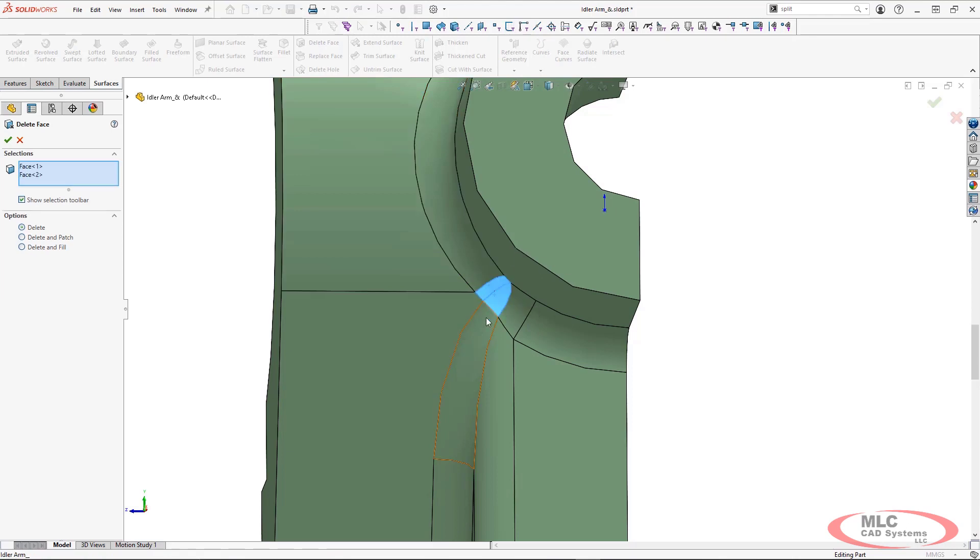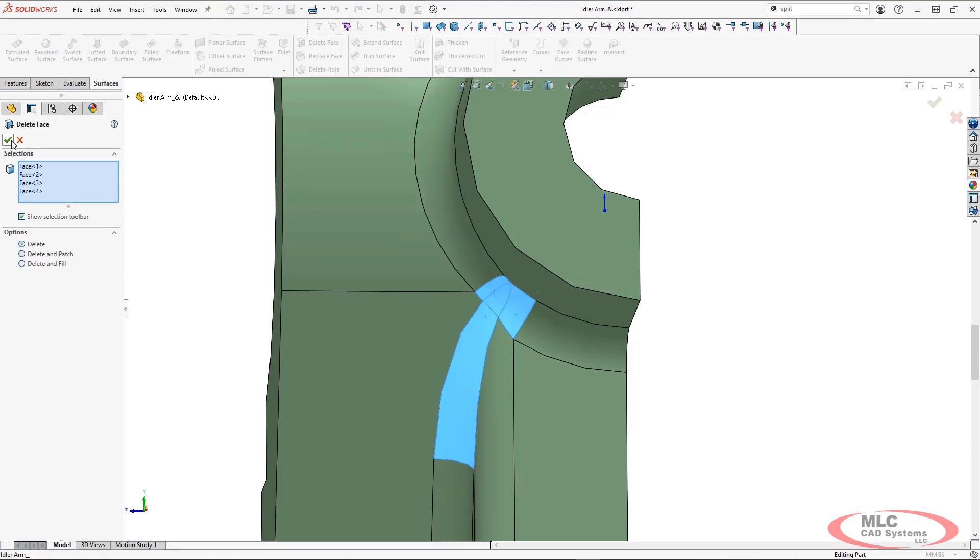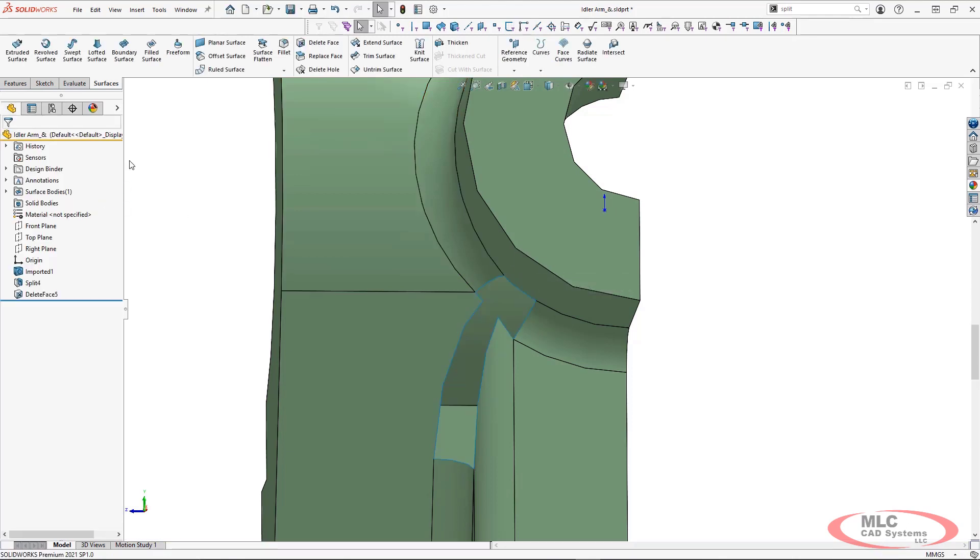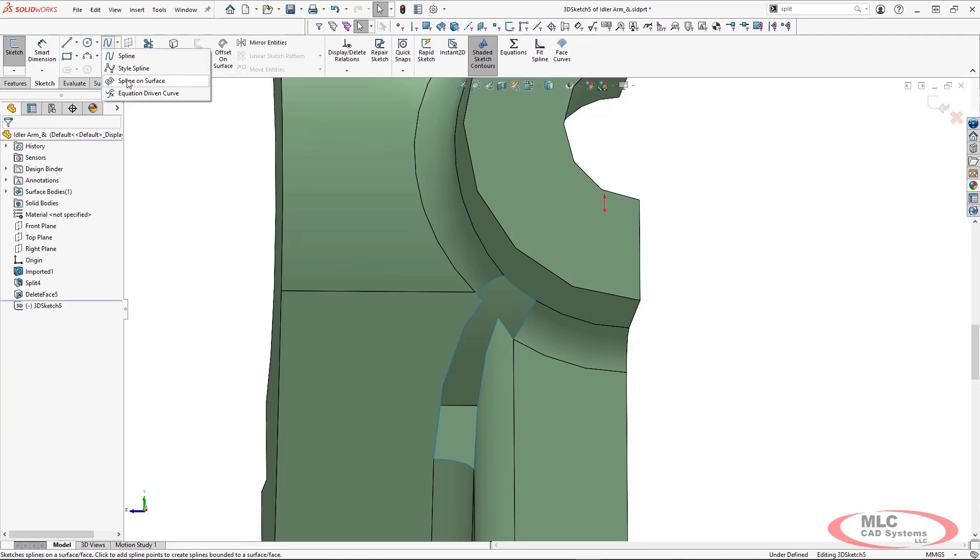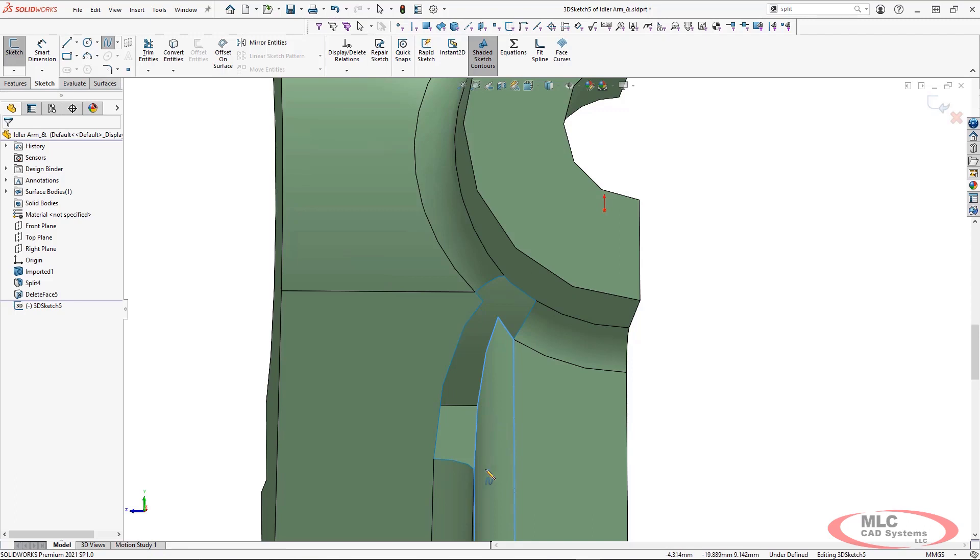First thing I'm going to do is let's use the delete face command to remove some of these additional faces and convert my part file to a surface body.